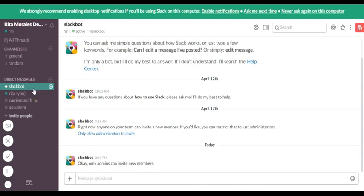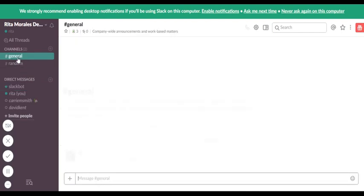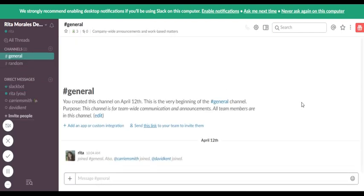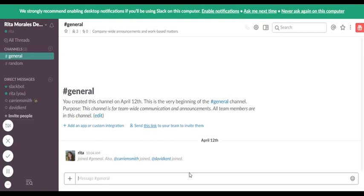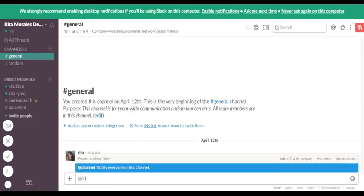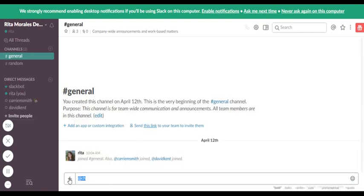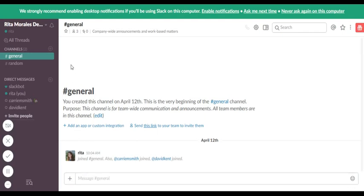And what a channel is is essentially where you can come in here and add questions or comments. You can tag people. Instead of maybe tagging individual people, you can say 'at channel' and it will notify everyone who is a member of that channel.